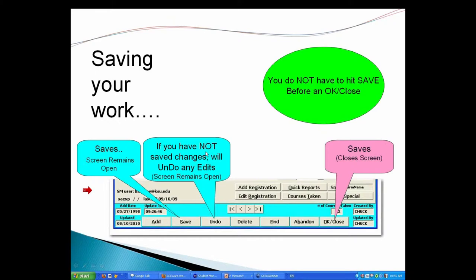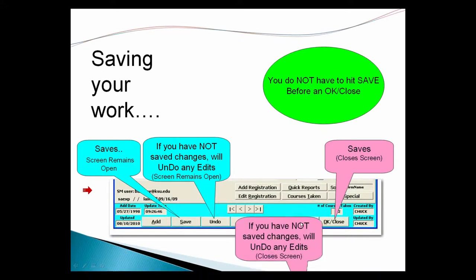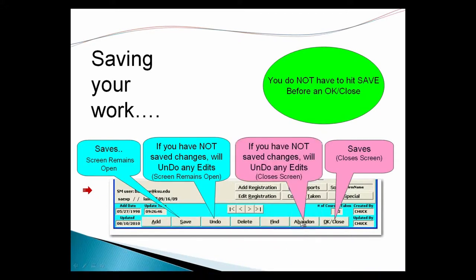If you were just looking at a record and accidentally did some changes but didn't want to change anything anyway, then you just hit the abandon key and it will bail out and not save anything you might have accidentally hit as you were navigating around.